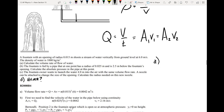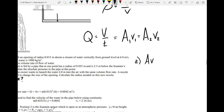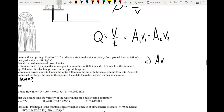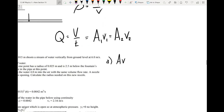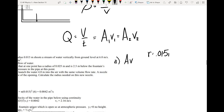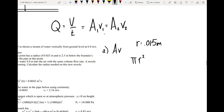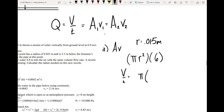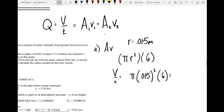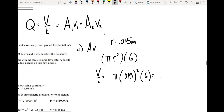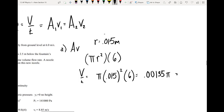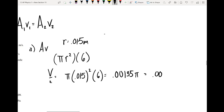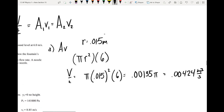For part A, our volume flow rate equals the area times the velocity. We know the area at the opening — the radius is 0.015 meters, so area is π r². The velocity is 6 meters per second. So our volume flow rate equals π times 0.015 squared times 6, giving us 0.00135π, or approximately 0.00424 meters cubed per second.